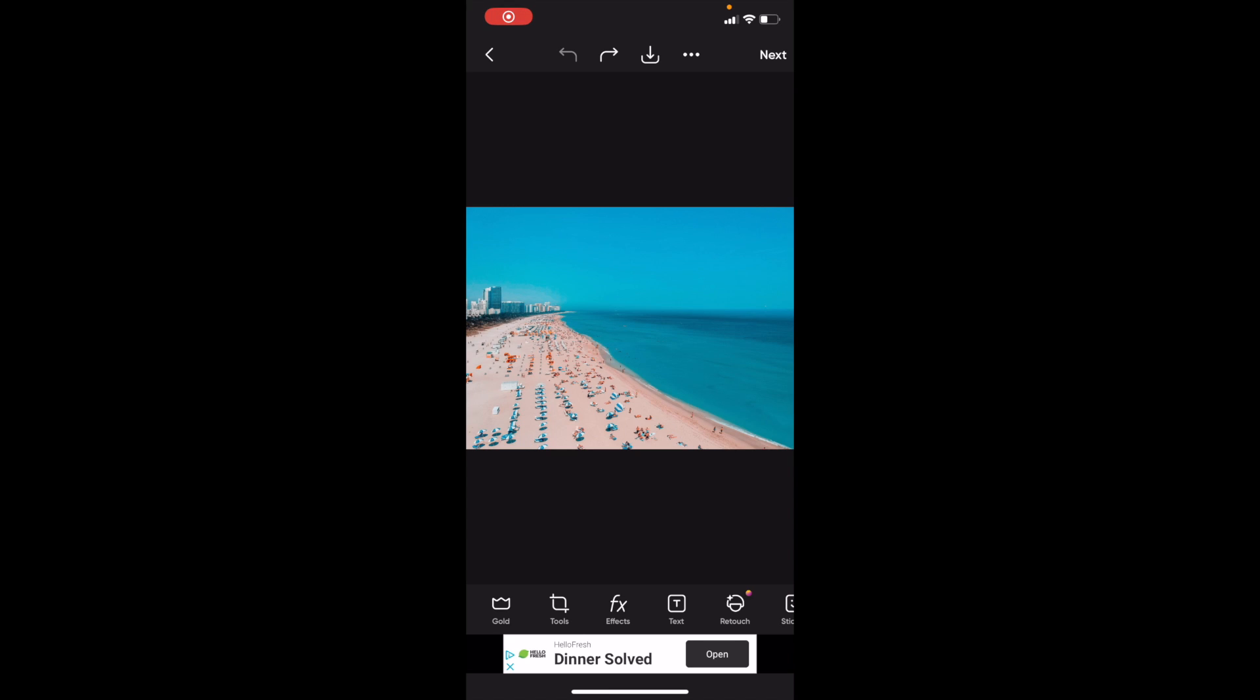In this Pixart tutorial video, I'm going to be showing you guys how to add text to an image. Once you have Pixart open up on your device, go to the bottom bar to where it says Text. For me, it's right in between where it says Effects and Retouch.